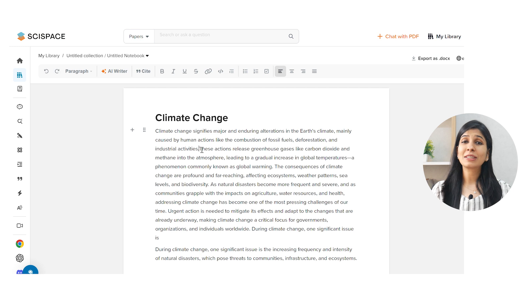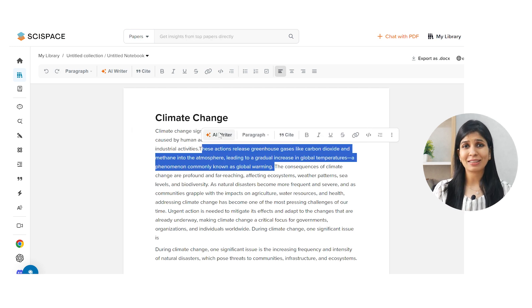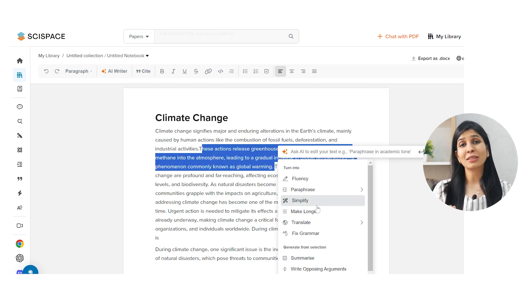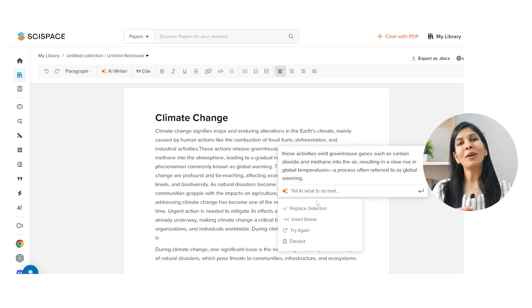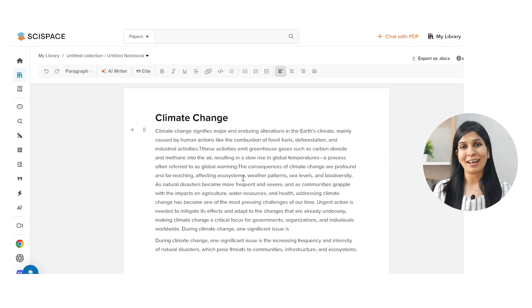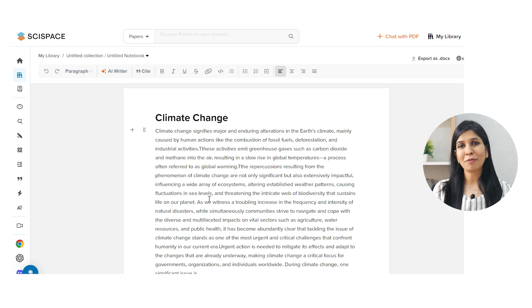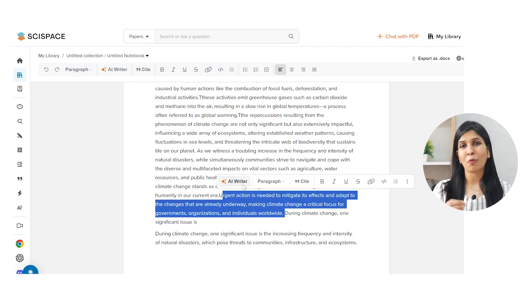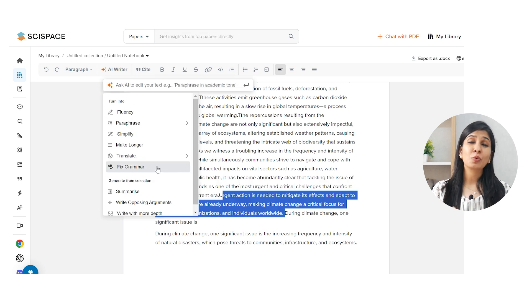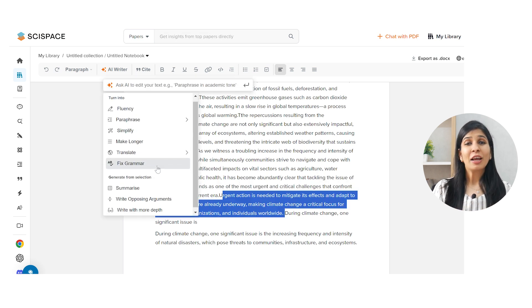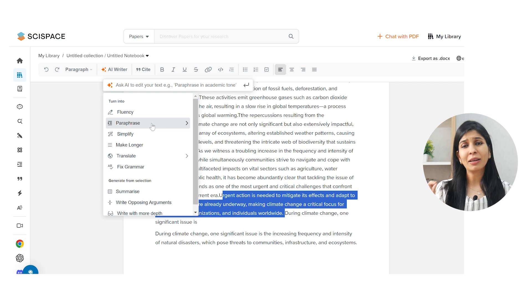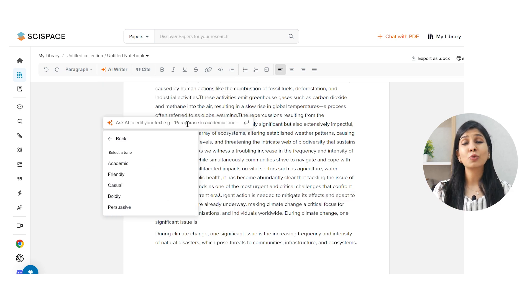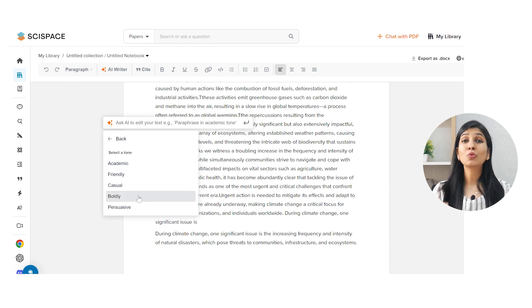Sometimes we write too short or too long sentences, so you can ask the AI writer tool to simplify the content or lengthen the sentences for you as needed. And especially when doing a literature review, we face the challenge of paraphrasing information properly to avoid plagiarism. The AI writer tool can be really useful here — you can take lines from another research paper and ask the tool to paraphrase the content for you, even giving you the option to choose the tonality of the paraphrasing. How cool is that?